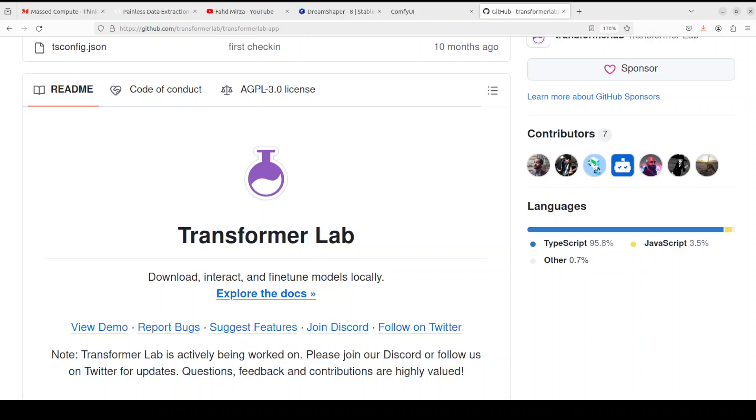You can even work with your own dataset locally by using Transformer Lab's graphical user interface. Plus it allows you to use different inference engines to talk with the models, including vLLM, llama.cpp, transformers, or if you're using Apple, MLX on Apple Silicon.